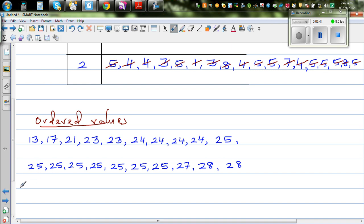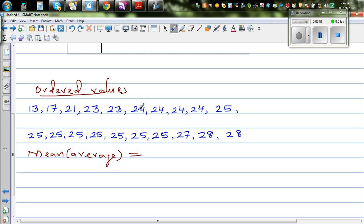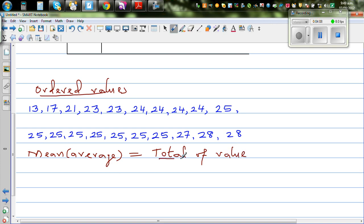Now, what is mean? Mean is the average. The formula is: total of all values divided by the number of values.